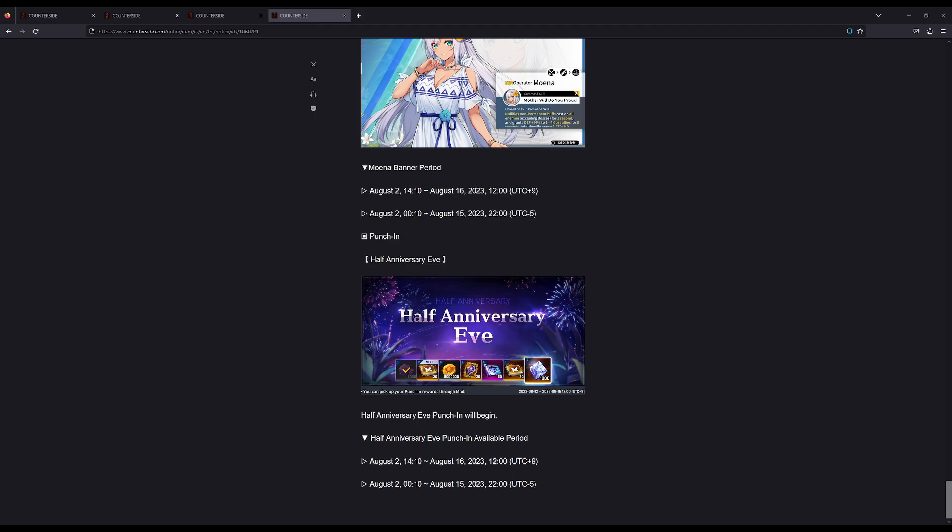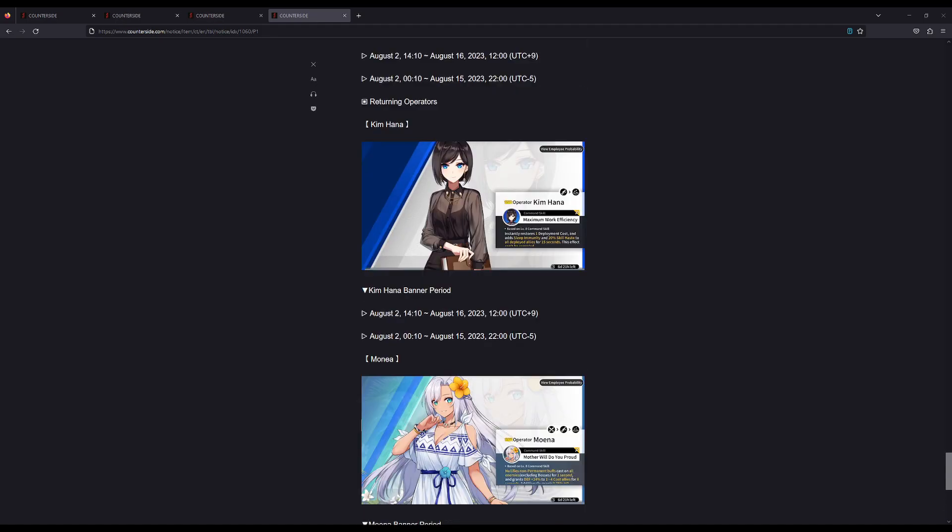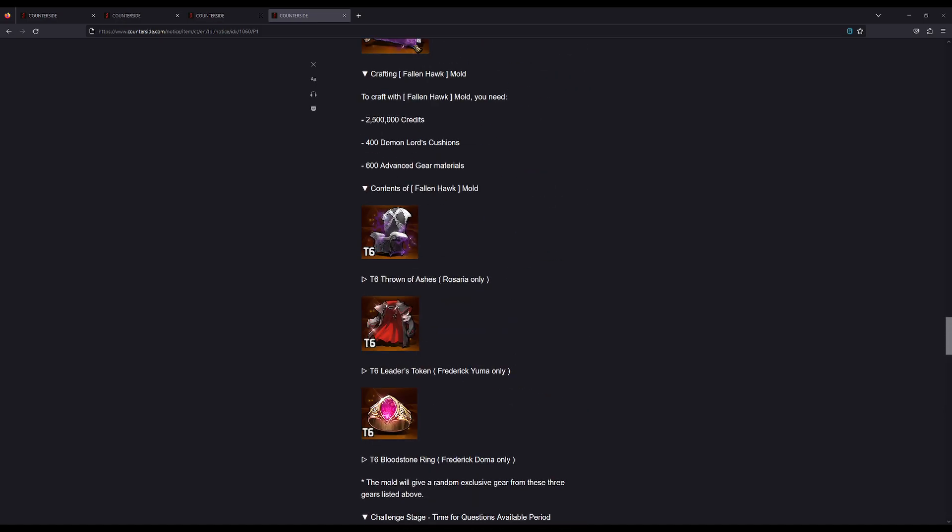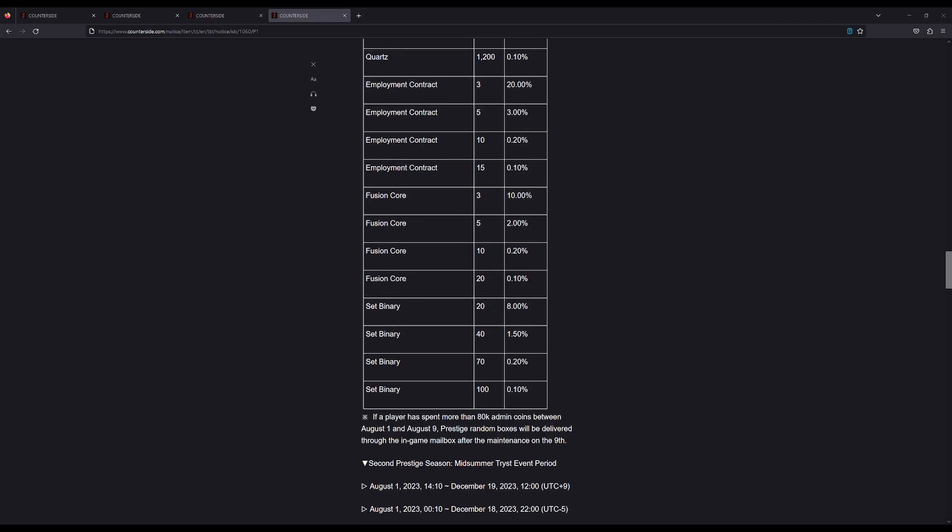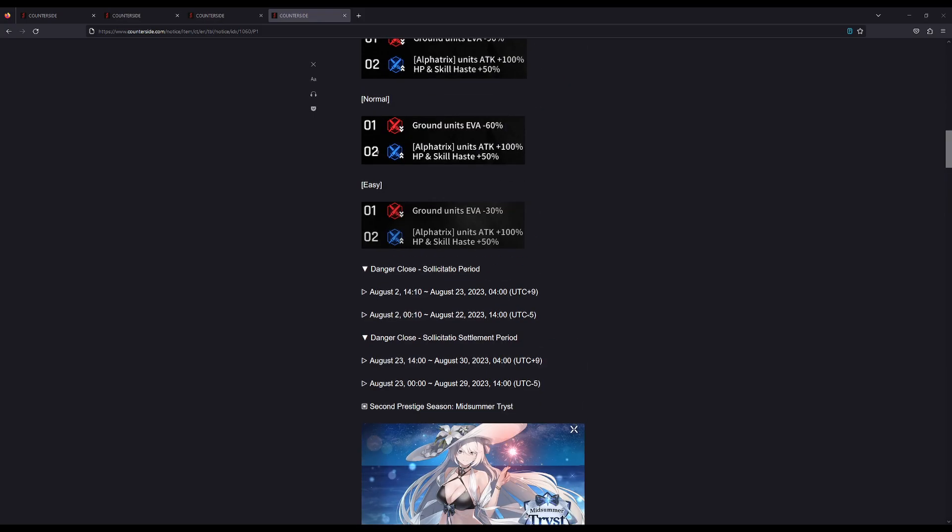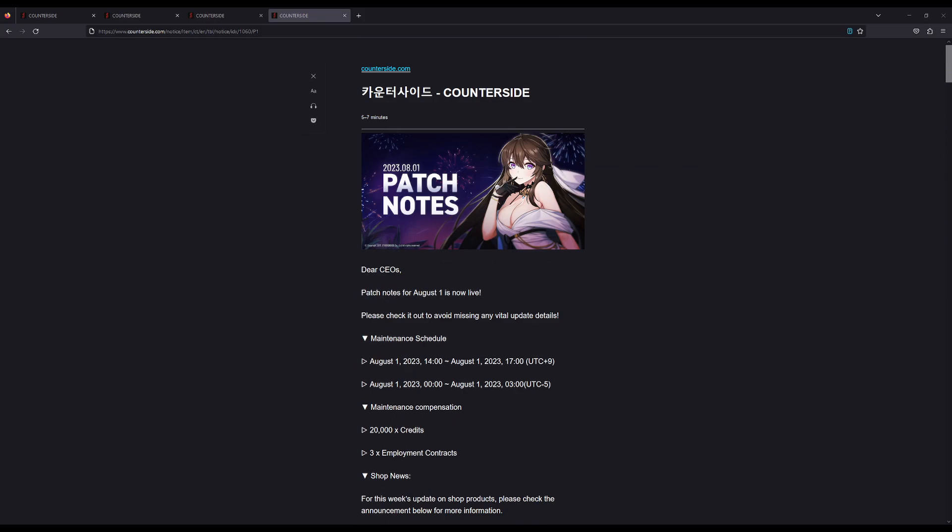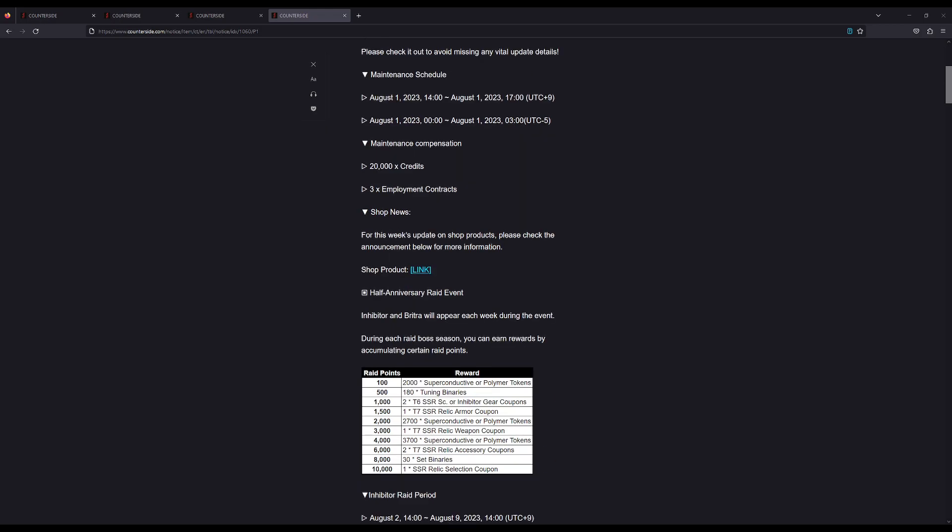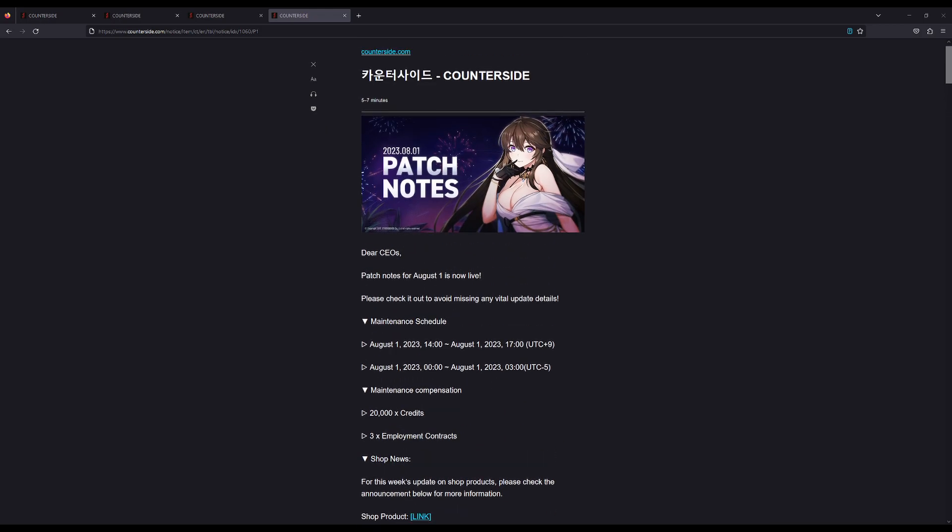Finally, we're getting the half anniversary login event, and this one is really good actually. 8,000 stamina, which is not too bad—I think that's 5 million credits. The data for rearm is huge; I know there will be a lot of people very happy about that to get your meta rearm going. And a thousand quartz, also very nice. Very good half anniversary login event.